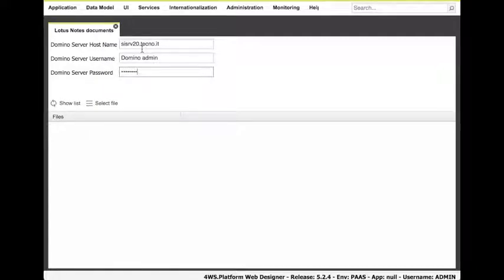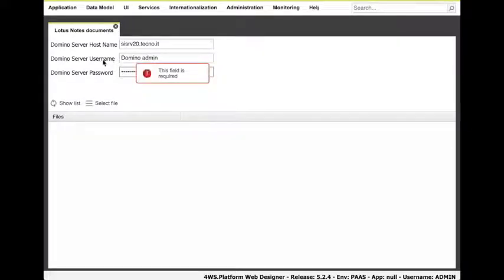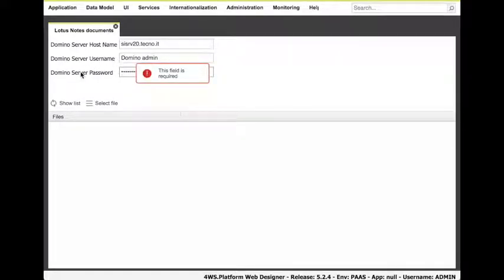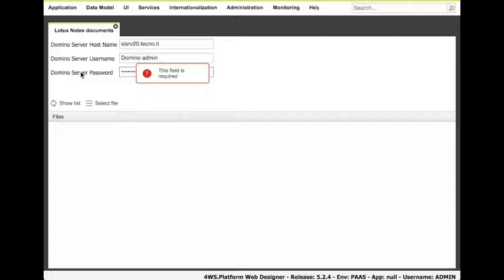Note that the extraction tool is either embedded in the App Designer as you can see here, or it can be executed as a shell command in case your platform installation is in cloud and you cannot directly access the Lotus Domino Server which is likely to be located inside your organization. In this way, you can always execute the extraction task even when the platform is not inside your organization.